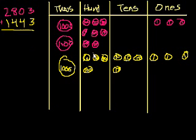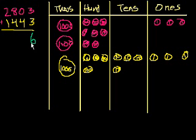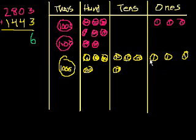So first we go to the 1's place and we say, well, what is 3 ones plus 3 ones? Well, 3 ones plus 3 ones, that's just equal to 6 ones, right? And if we go to the 1's place here, we see that we have 6 ones: 1, 2, 3, 4, 5, 6. Good enough.